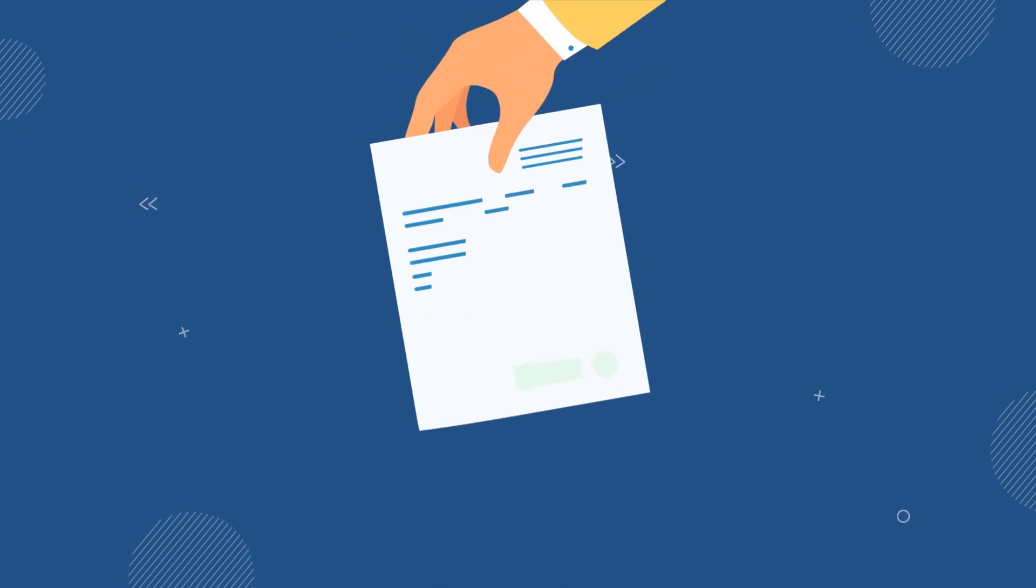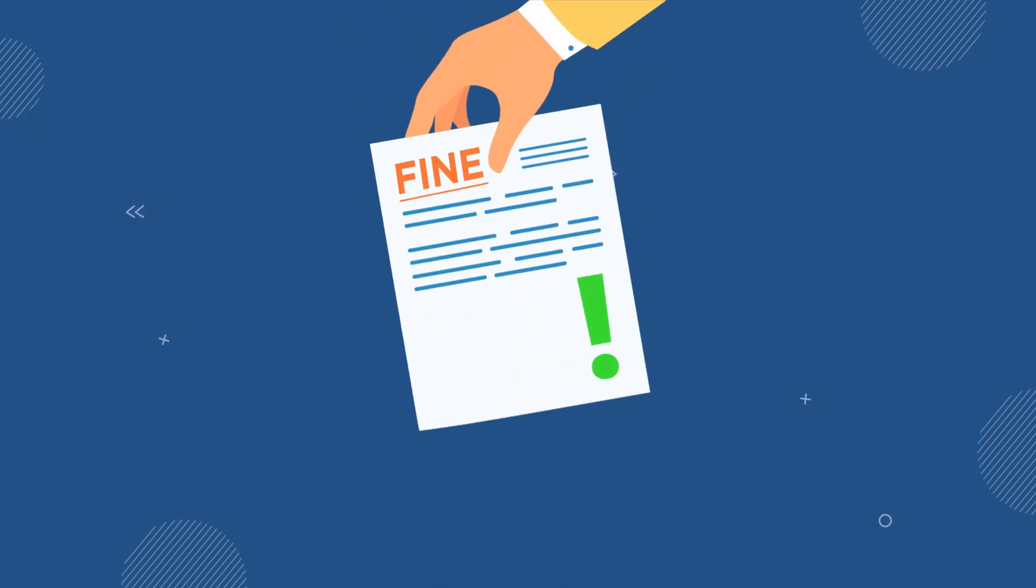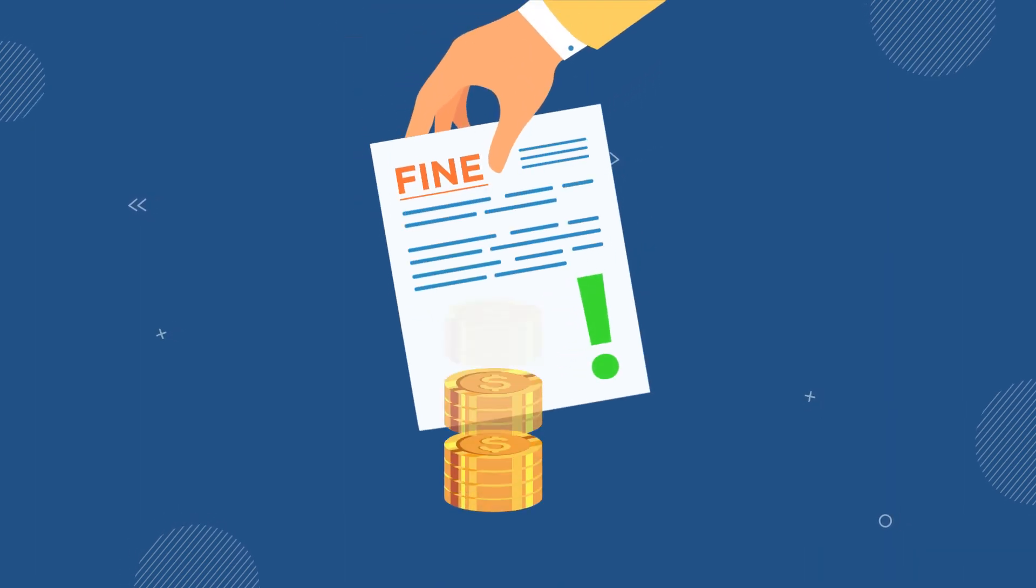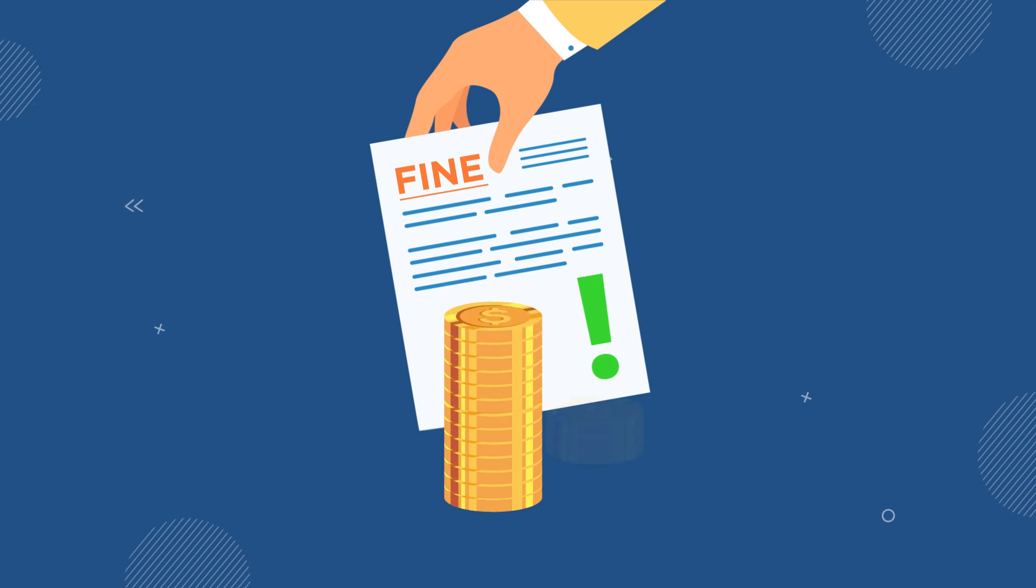Discover the consequences of HIPAA violations and the tiered penalty system based on the severity of breaches.